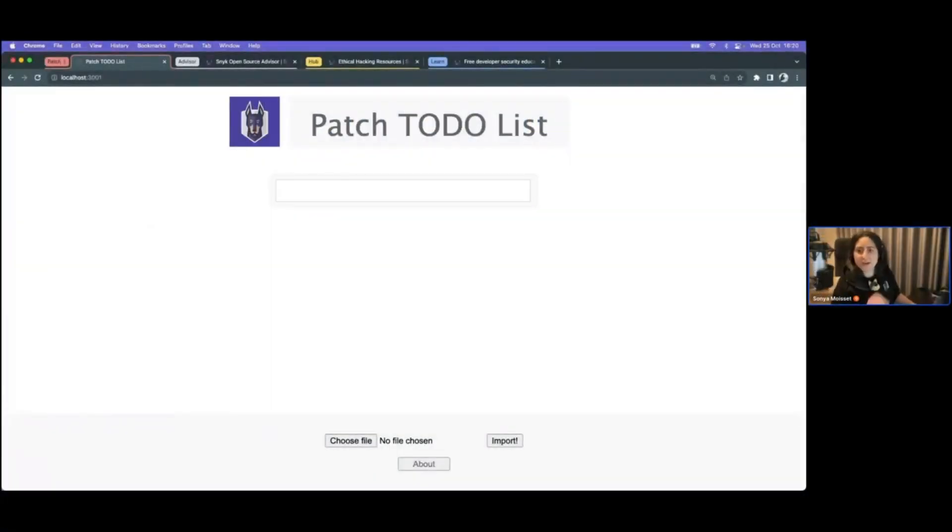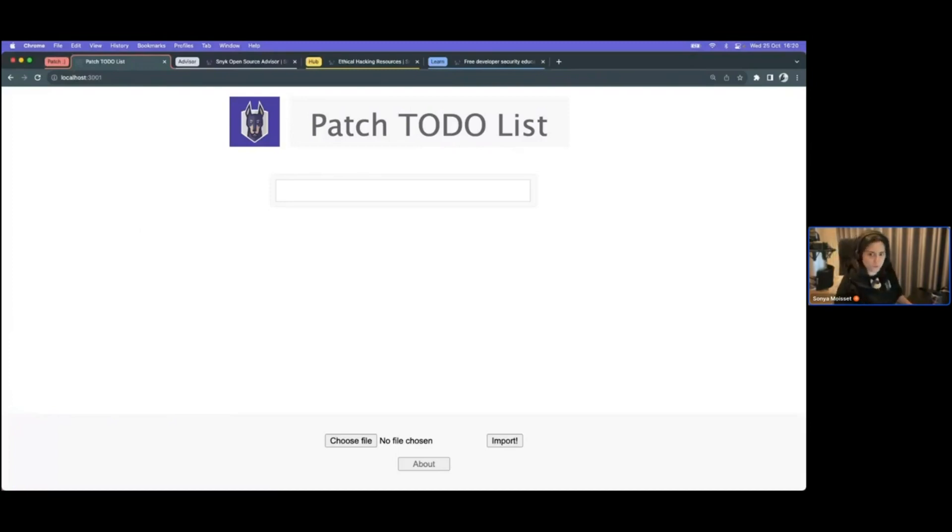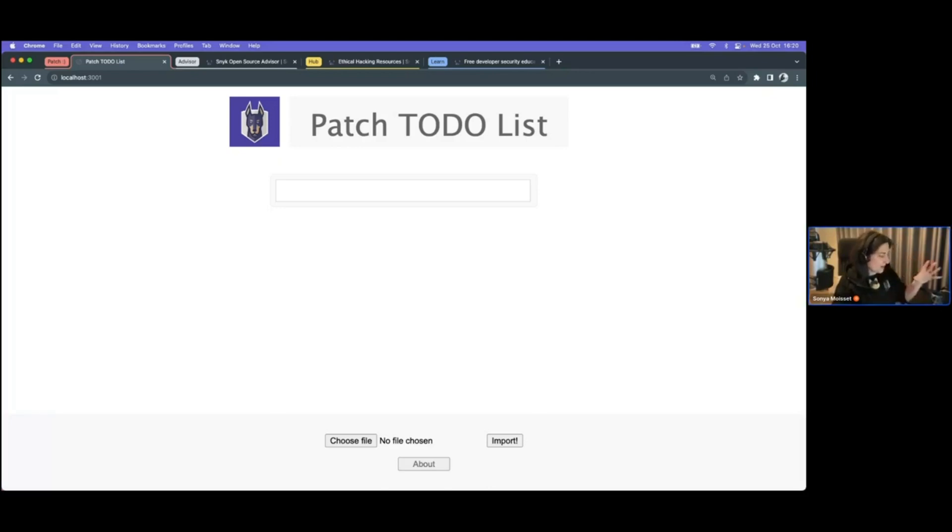Great. Any ideas how I could potentially try to bypass this? Because there's always a way to bypass things, unfortunately.